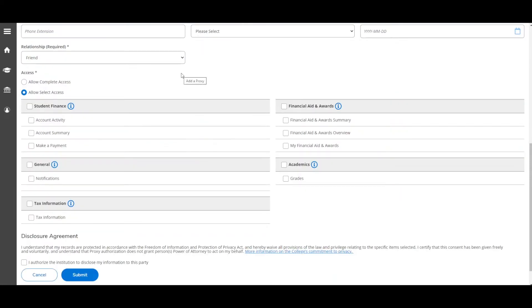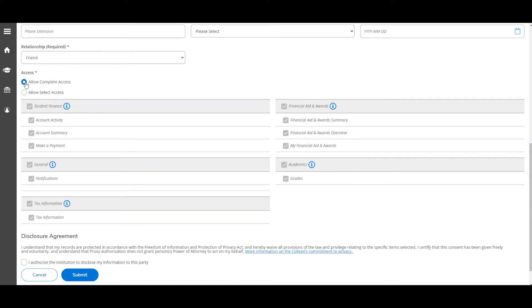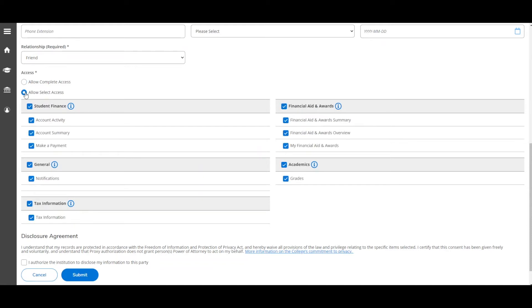You can either select Allow Complete Access or click Select Access and narrow the options depending on the information you wish to share with them.